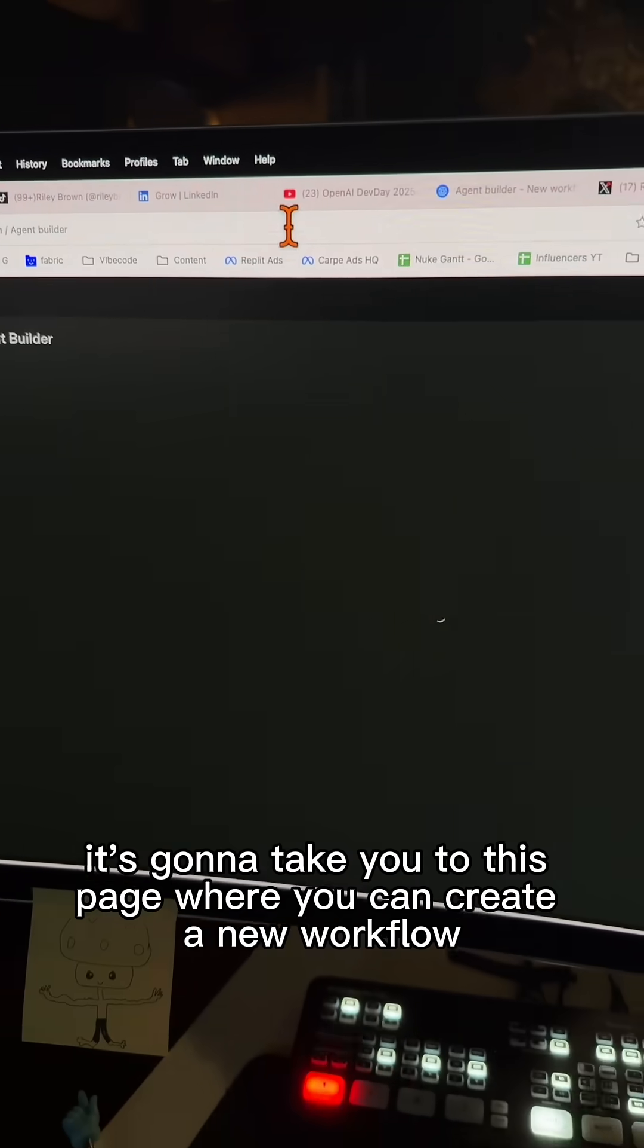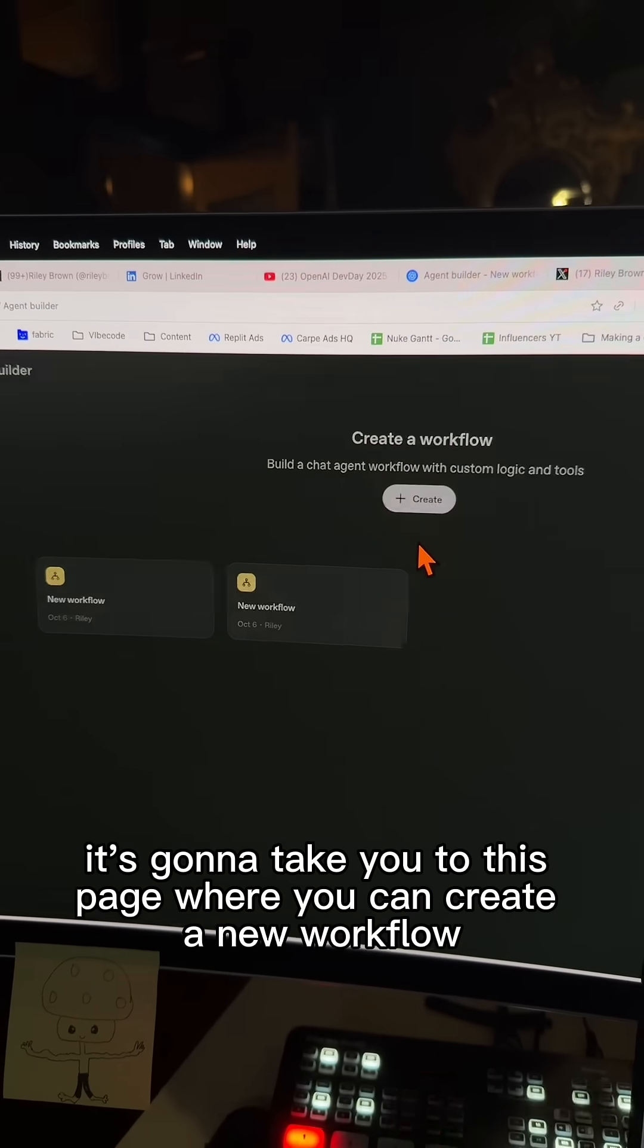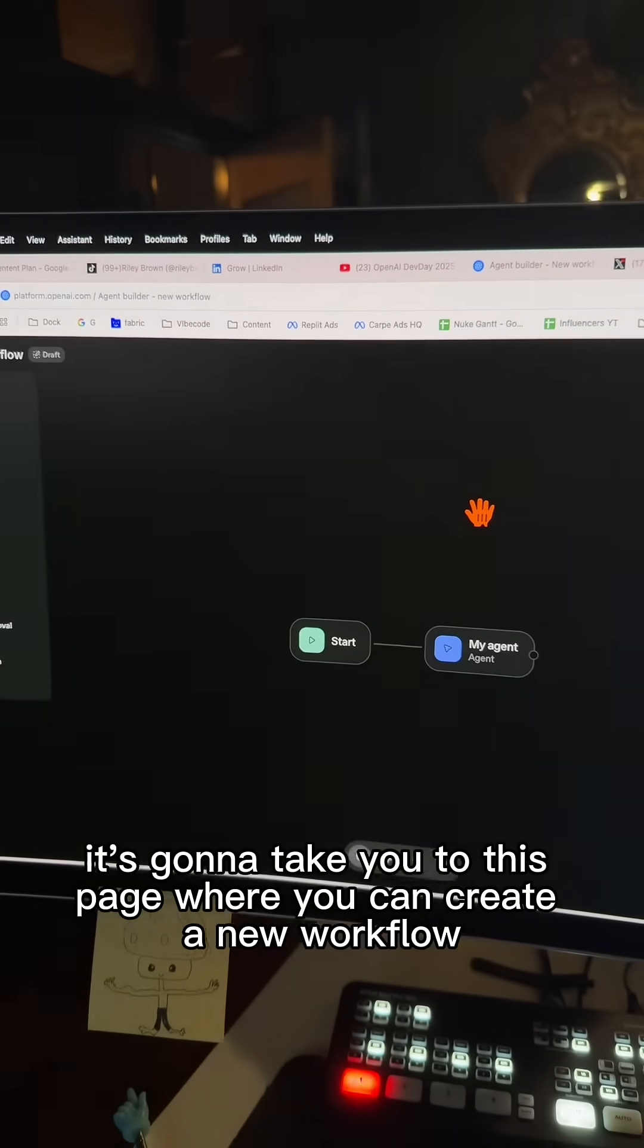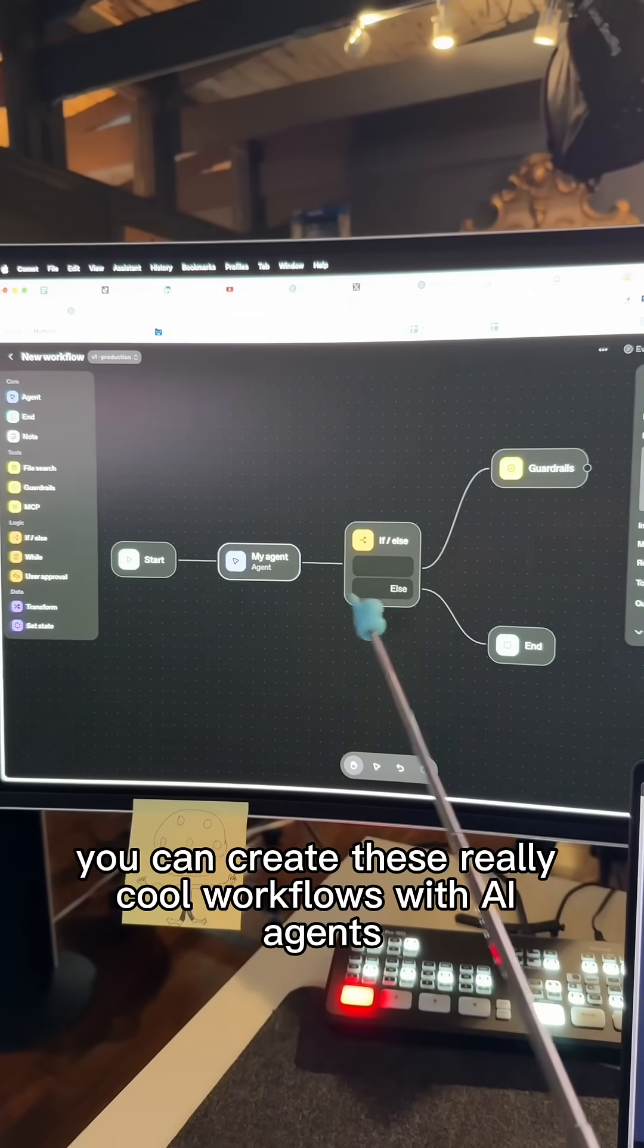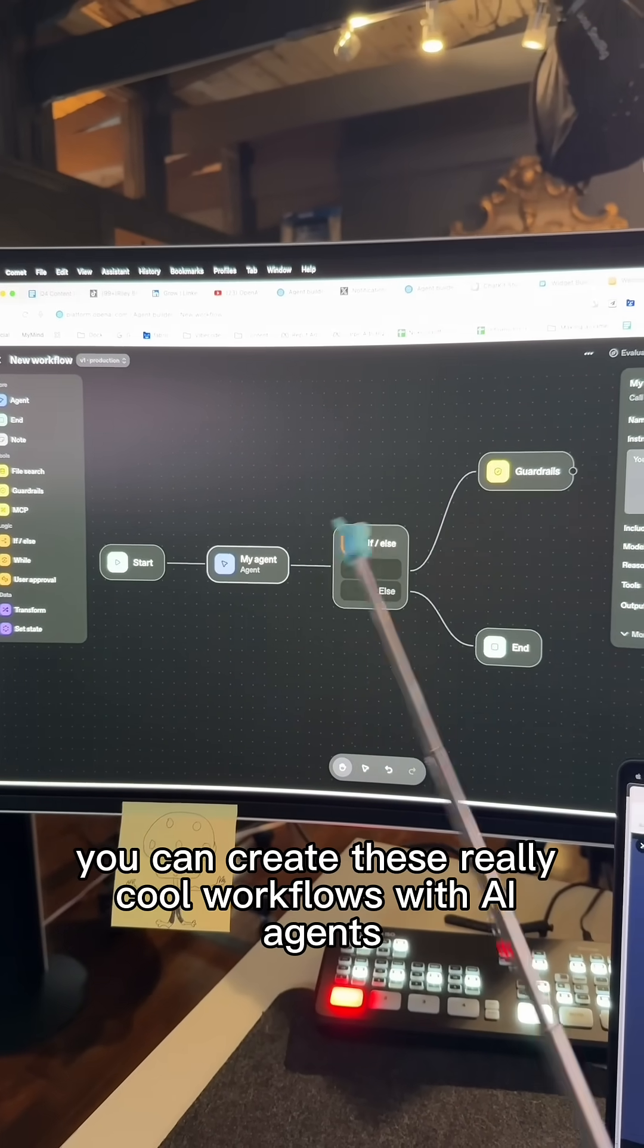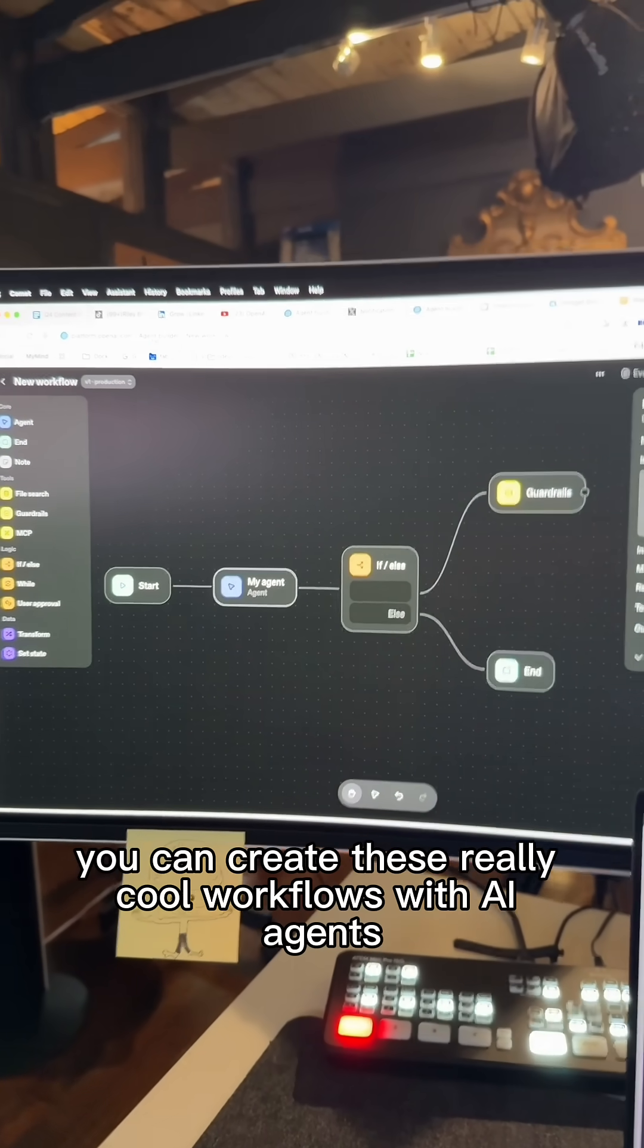It's going to take you to this page where you can create a new workflow. Just like NAN, you can create these really cool workflows with AI agents.